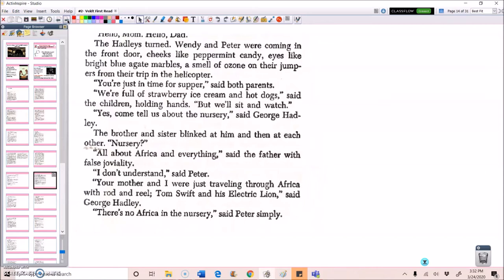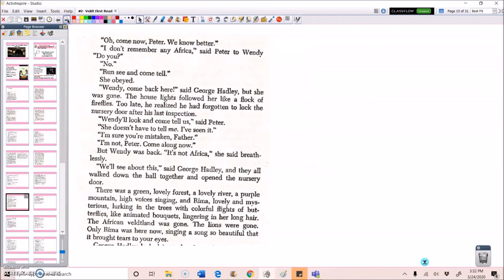The brother and sister blinked at him and then at each other. Nursery? All about Africa and everything, said the father with false joviality. I don't understand, said Peter. Well, your mother and I were just traveling through Africa with rod and reel. Tom Swift and his electric lion, said George Hadley. There's no Africa in the nursery, said Peter simply. Oh, come now, Peter. We know better. I don't remember any Africa, said Peter to Wendy. Do you? No. Run, see, and come tell.